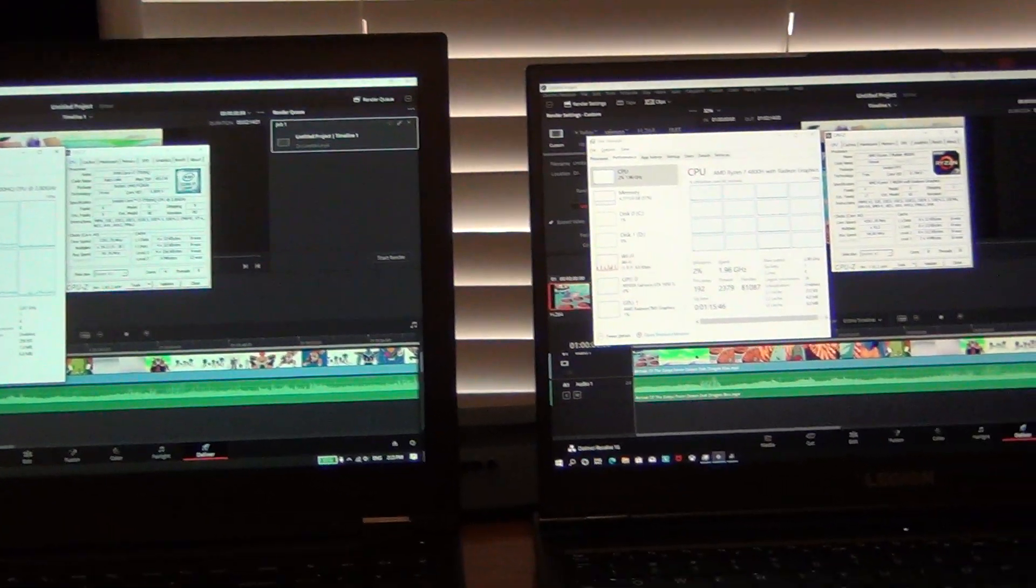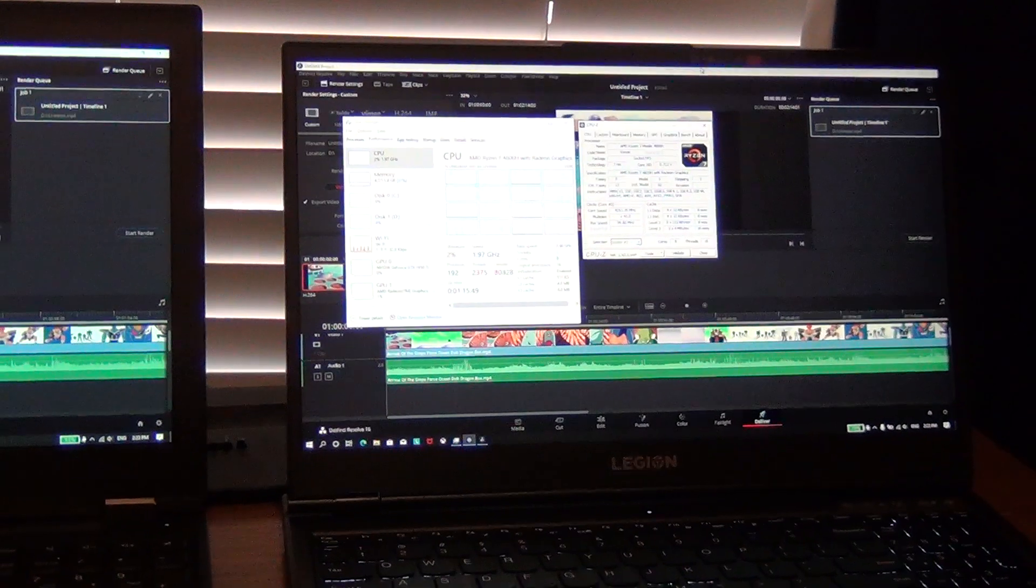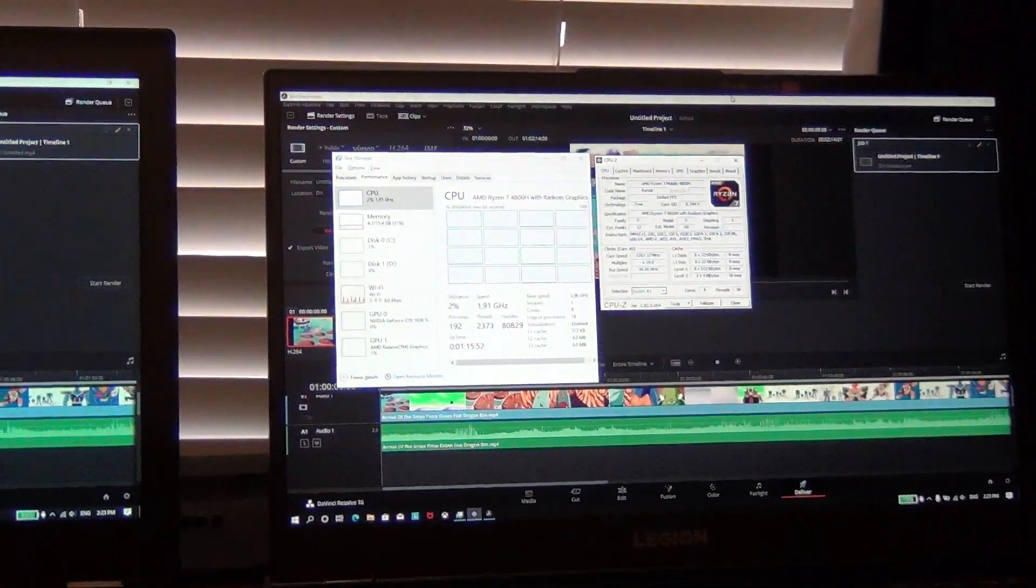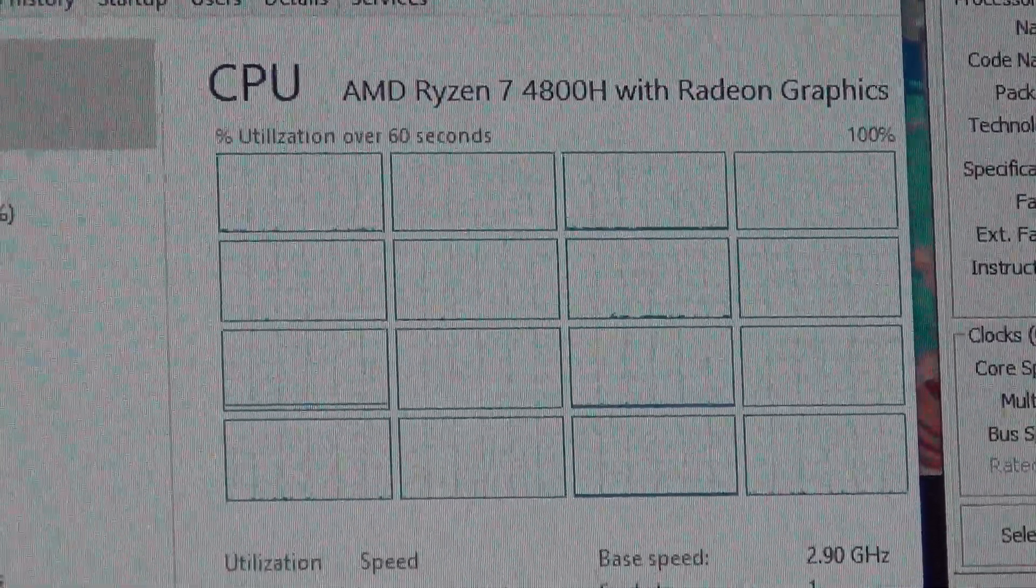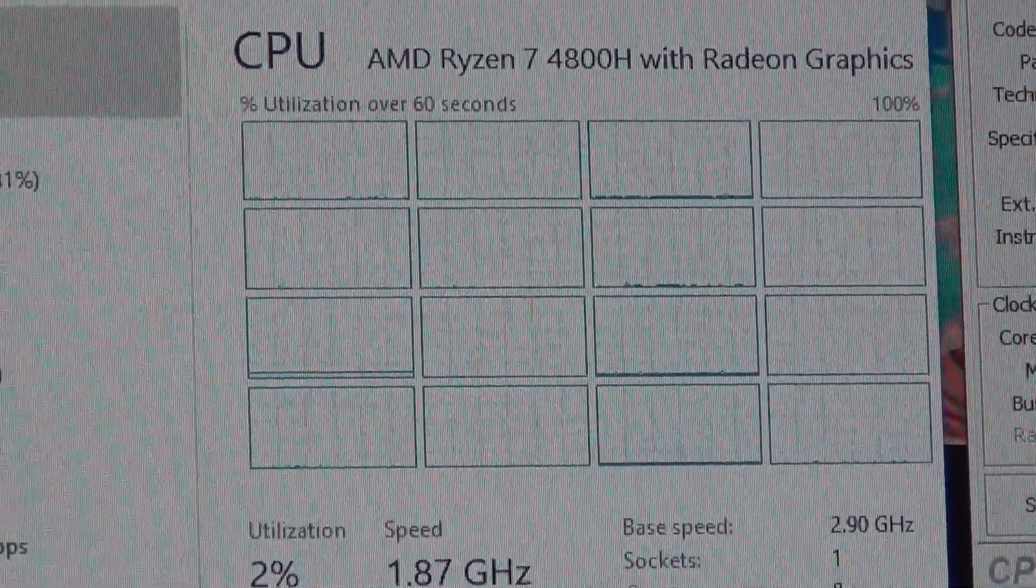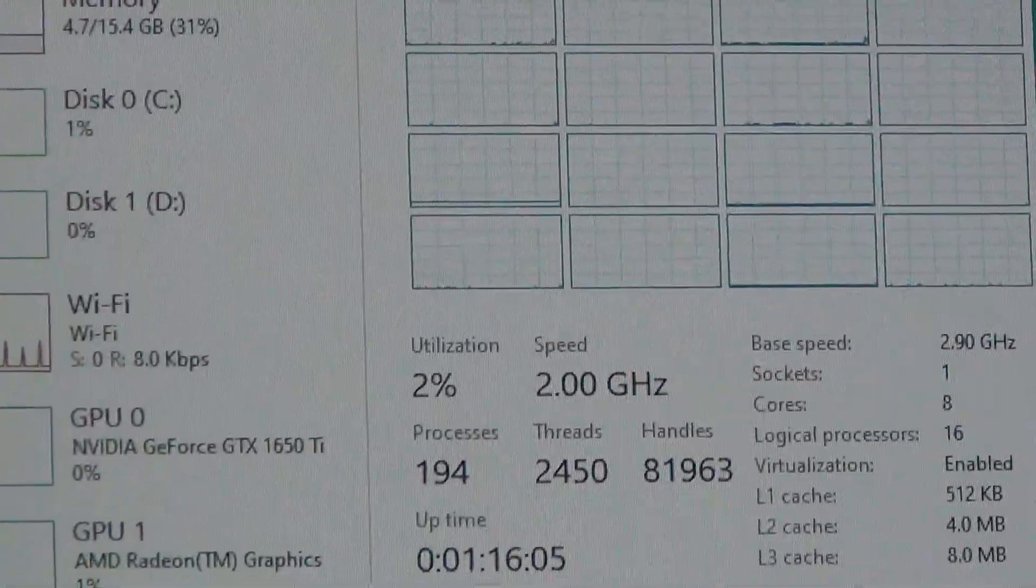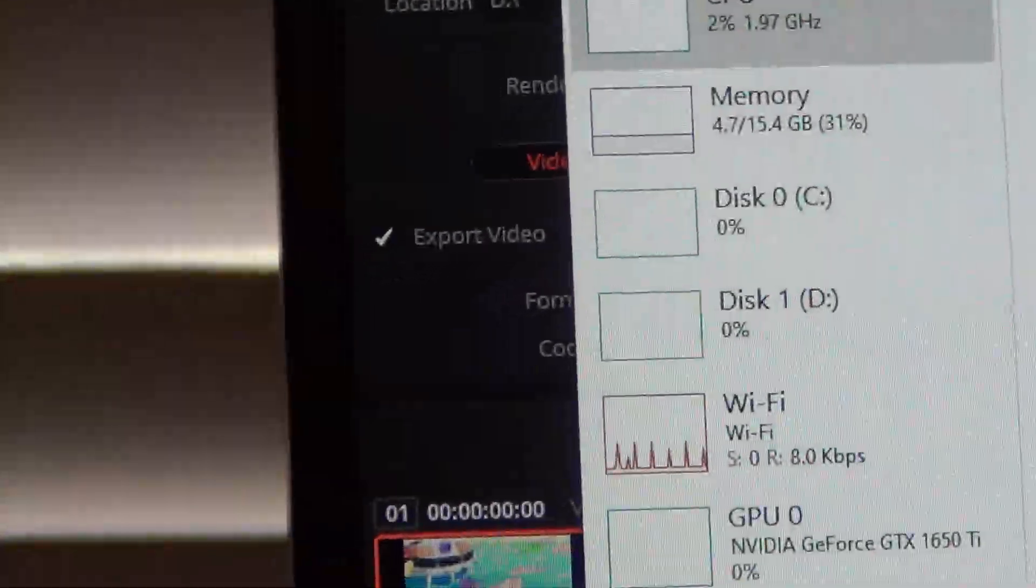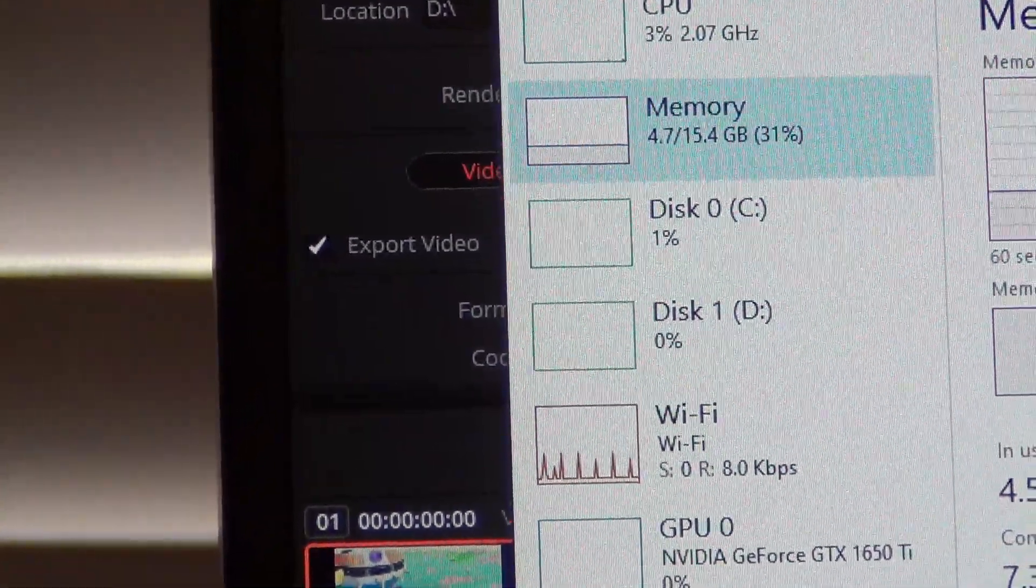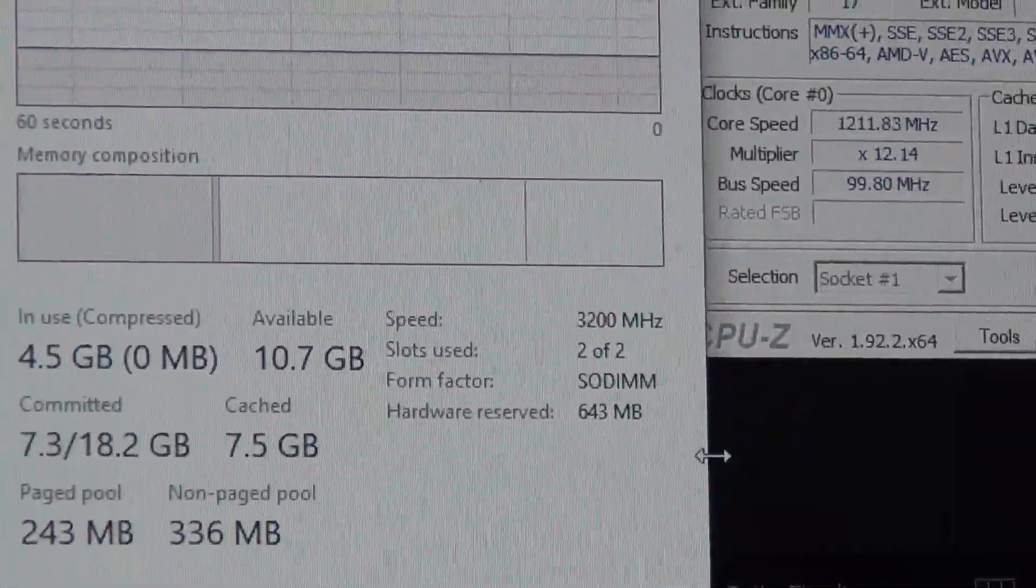and then over here we have the new Legion 5, which we've been doing multiple videos on. So this has a Ryzen 7 4000H with Radeon graphics, so it's the APU. You can see it's got 8 cores and 16 threads because of SMT, so it's just like hyper-threading on the Intel system. It has 16GB of memory that run at 3200MHz, you can see it right there.